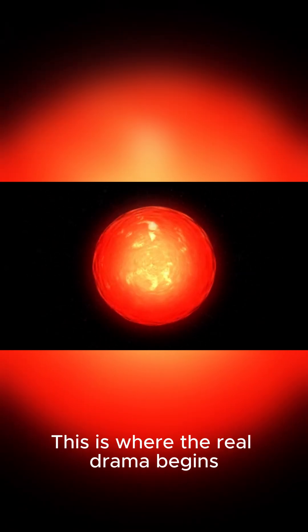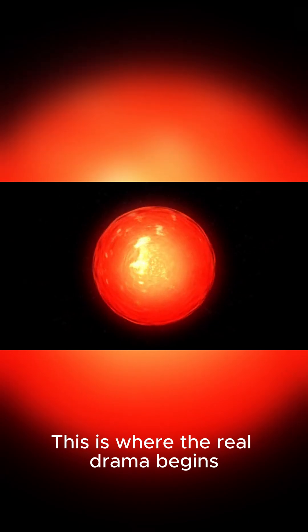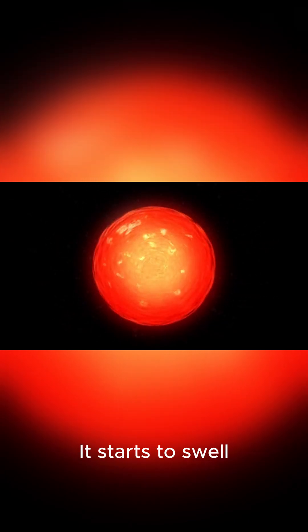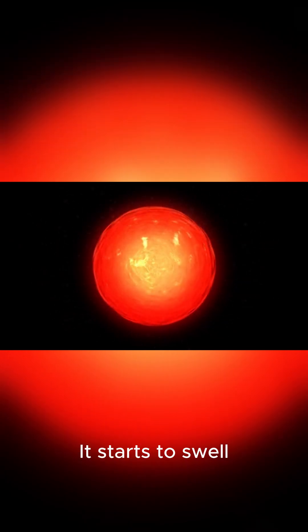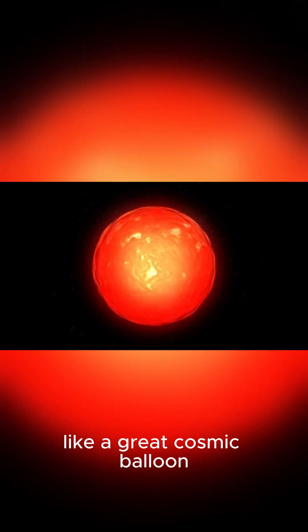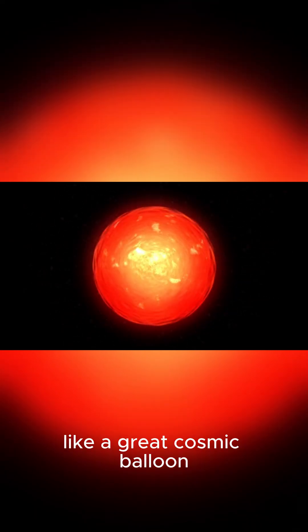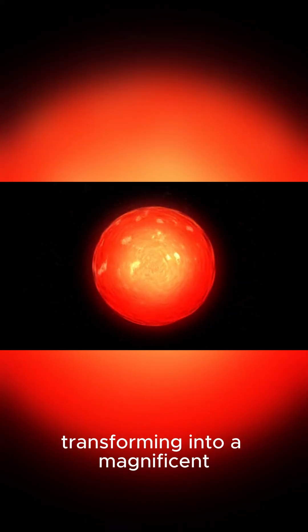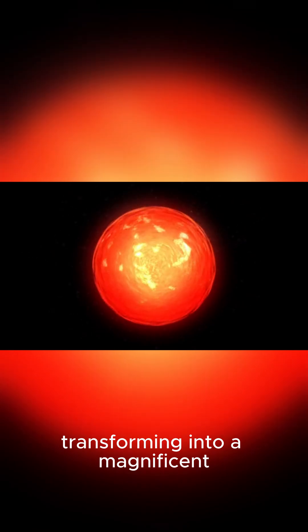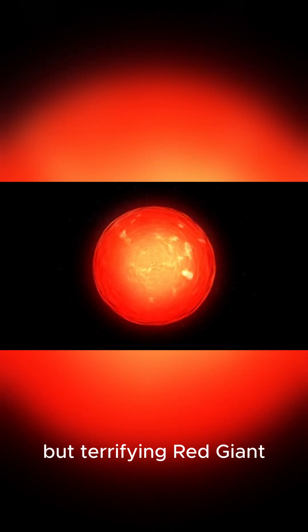This is where the real drama begins. It starts to swell, like a great cosmic balloon, transforming into a magnificent but terrifying red giant.